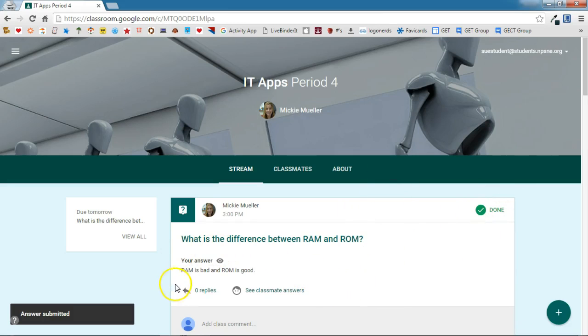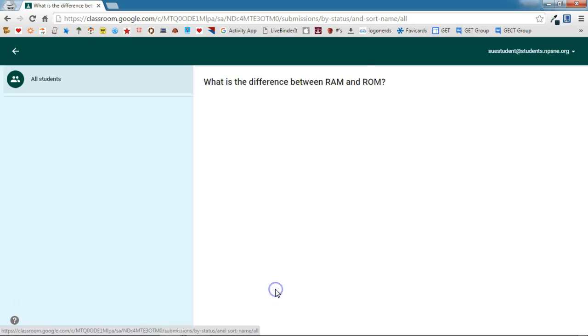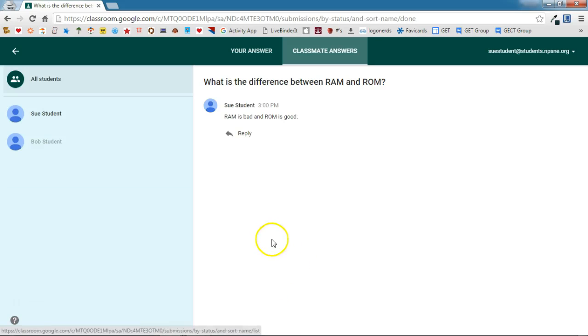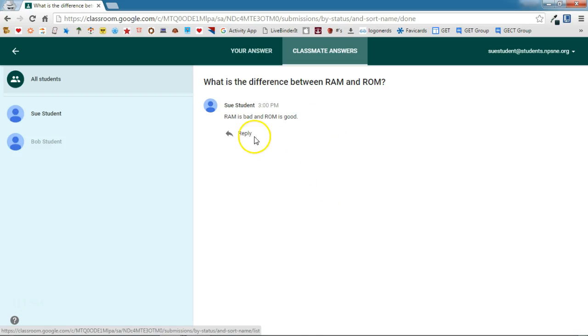Now that I've answered the question, it gives me an option to see my classmates' answers. If I click on that, as my classmates answer this question I will be able to see all of their answers here and I can reply to any of them.